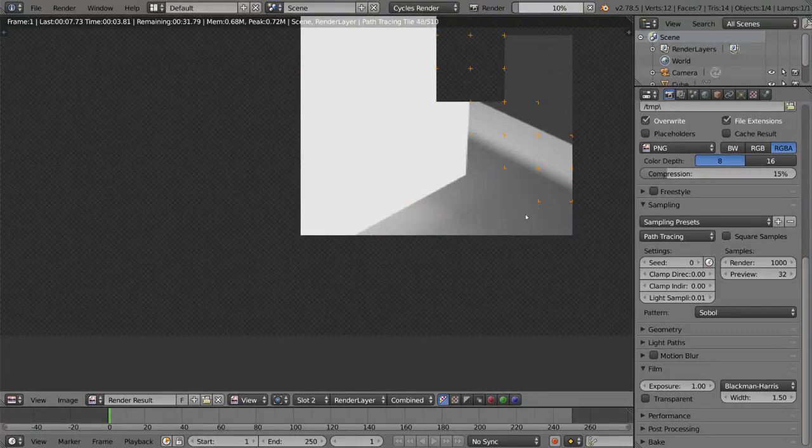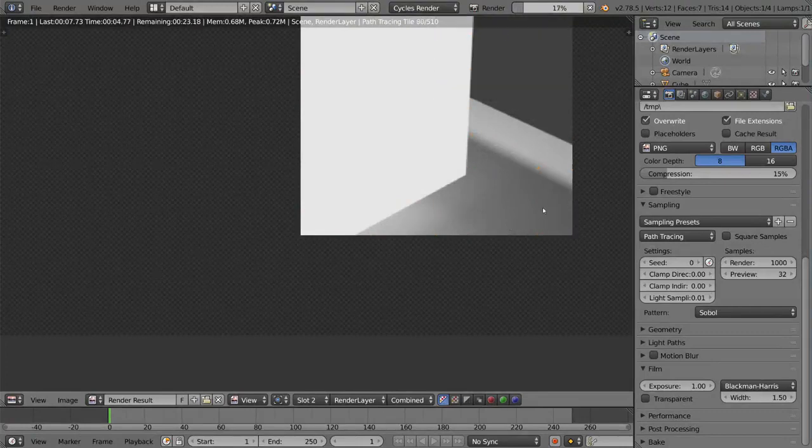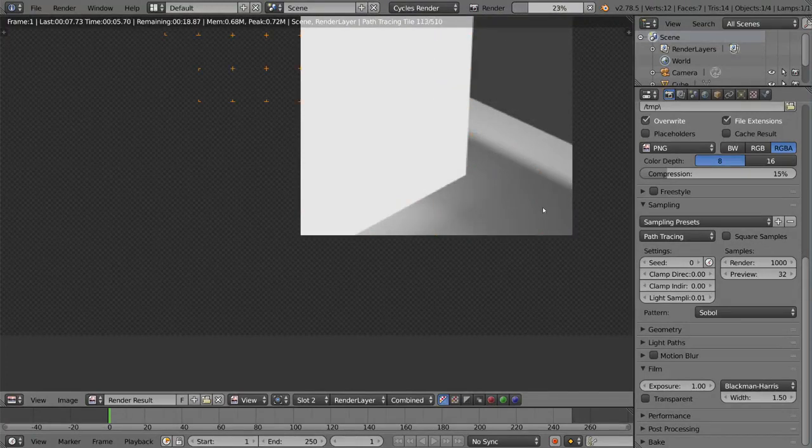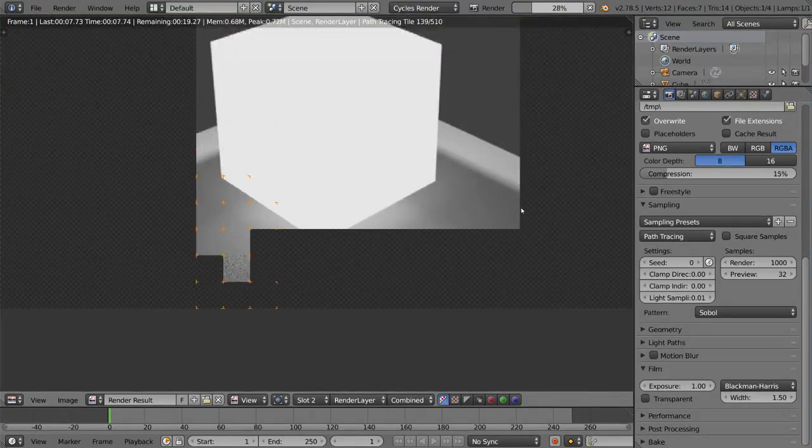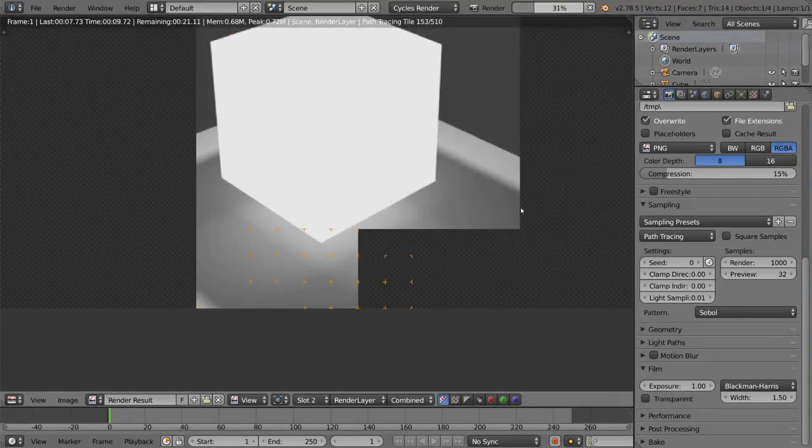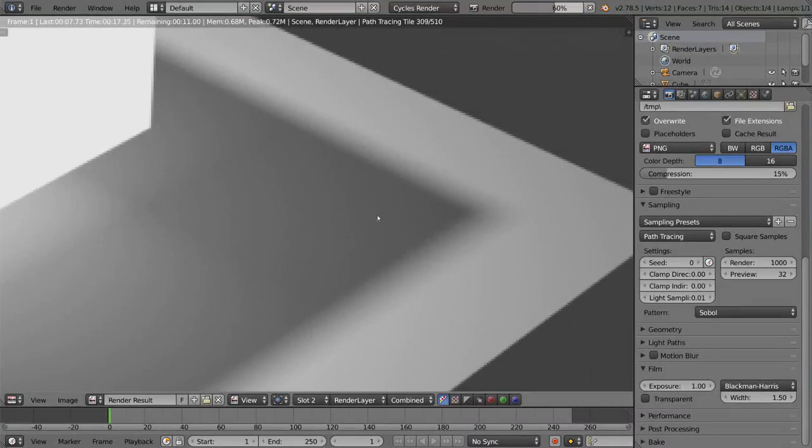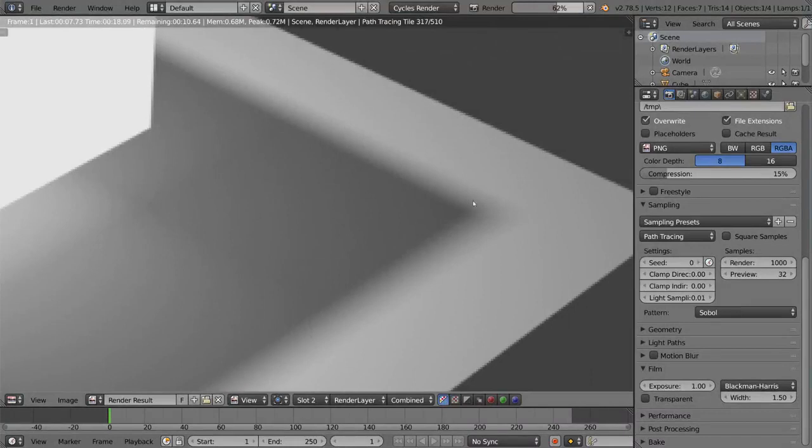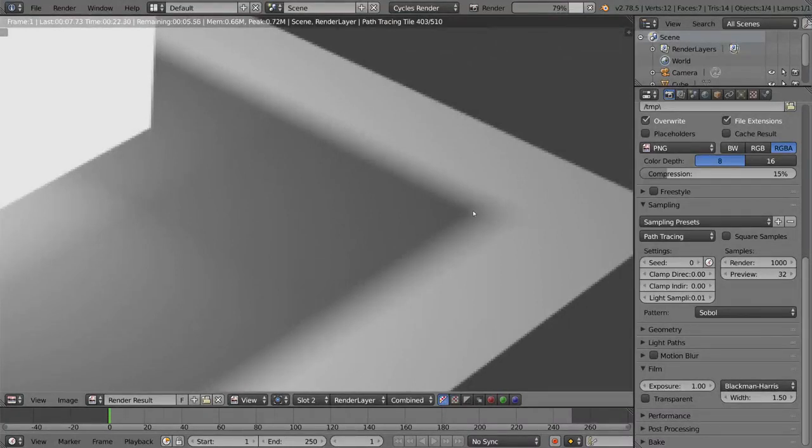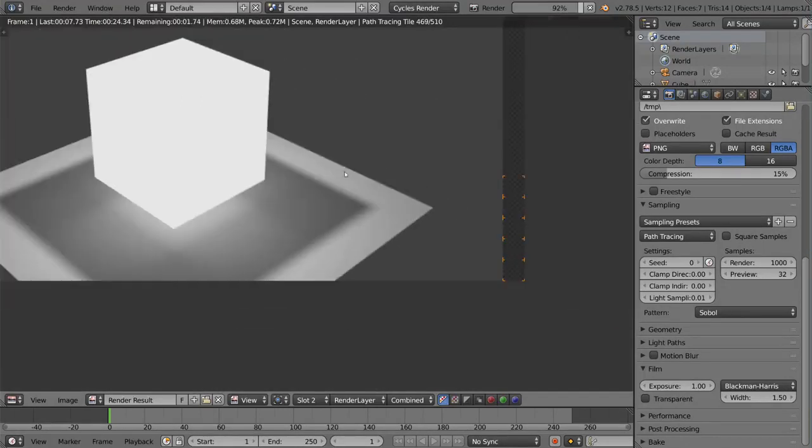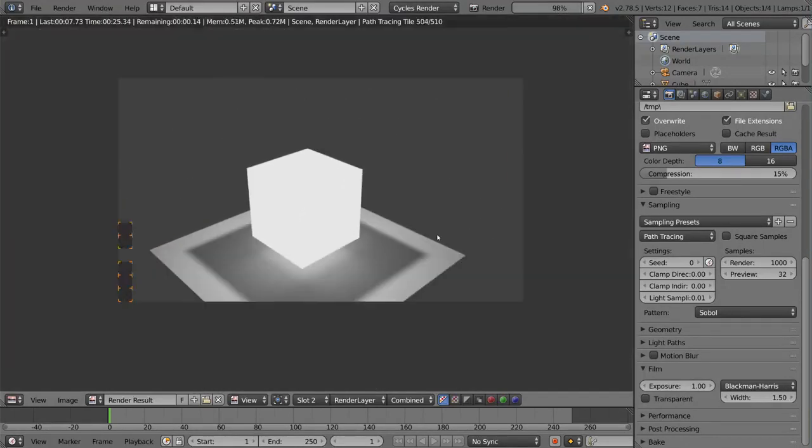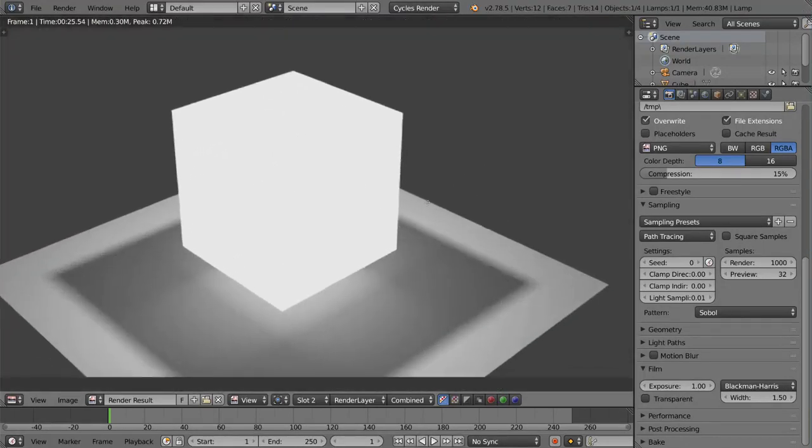But as you can see here, if we compare, yeah, there we go. If we compare the 1,000 samples with the 128 samples that we had in the first one, you'll see that this looks a lot softer and not nearly as fuzzy or grainy as the first render. So I'm going to go ahead and show you guys the difference as soon as this finishes rendering. There we go.